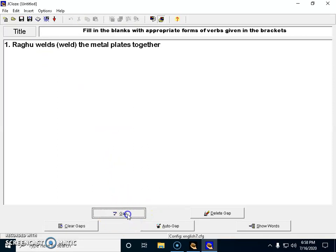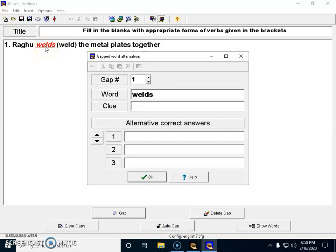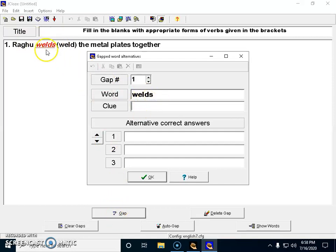If I want this portion to be filled in the blank, I have to select it and hit the Gap button. Once I hit this gap, see how it looks - it is highlighted and underlined. The word in red will not be shown on the question paper and students have to fill it.